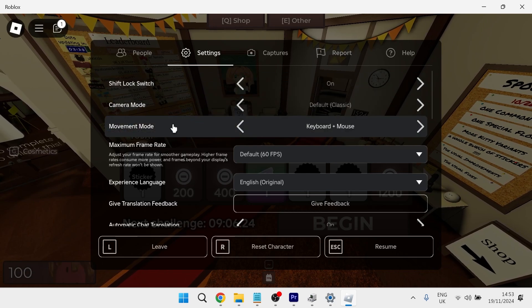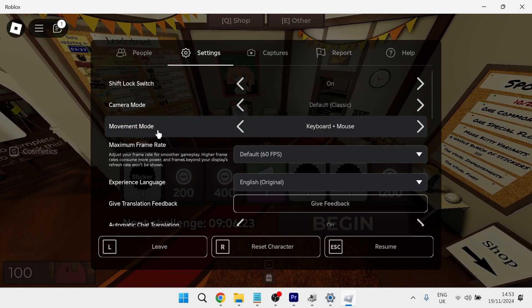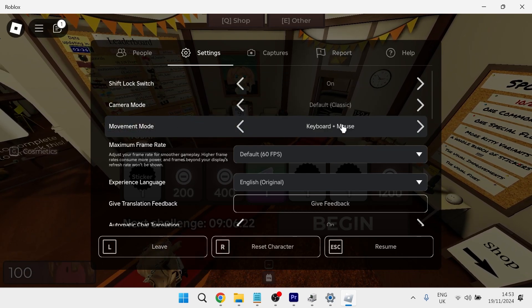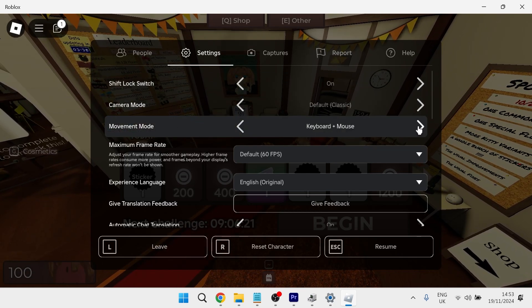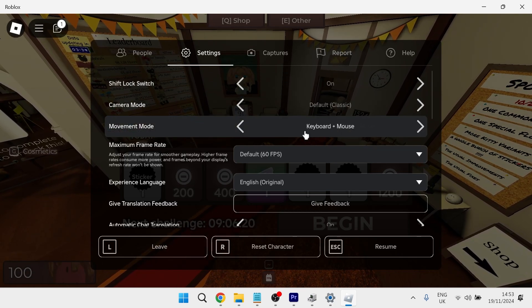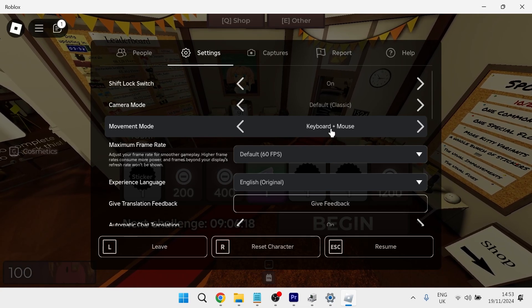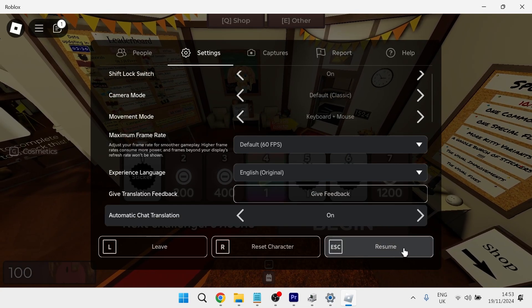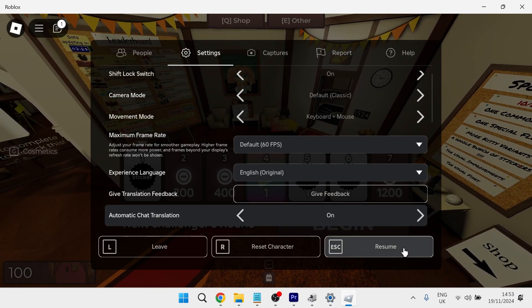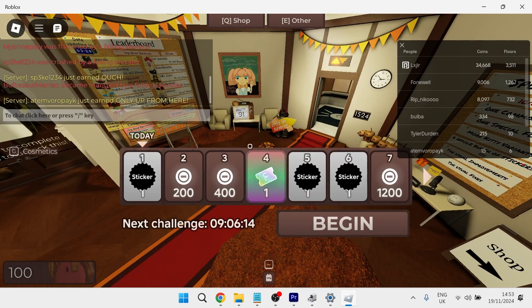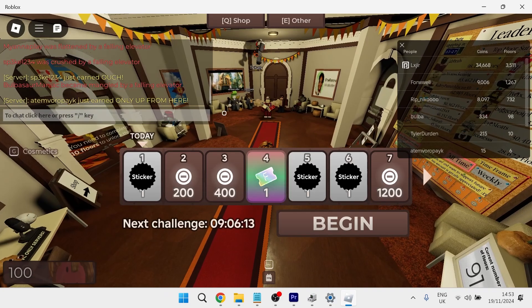So once you turn this on, you then need to come down to movement mode and you need to ensure that both keyboard plus mouse is selected, and then you can save these changes and try seeing if that now fixed the issue.